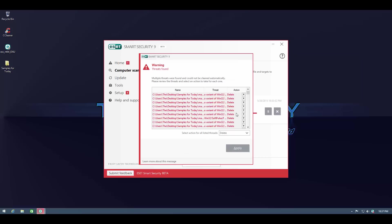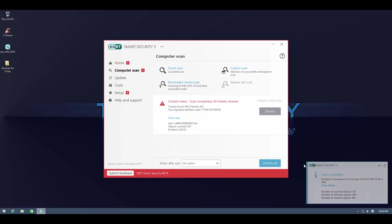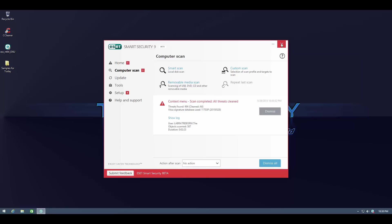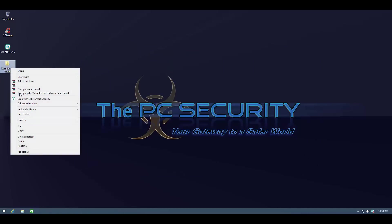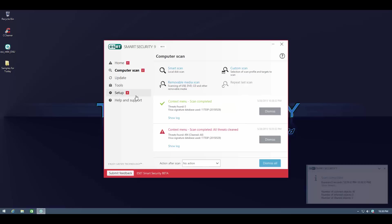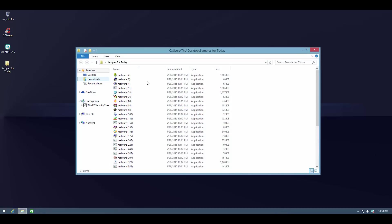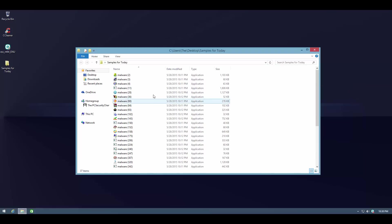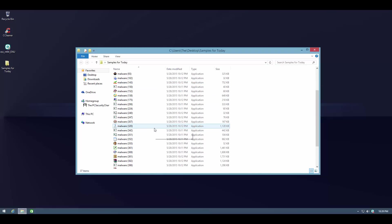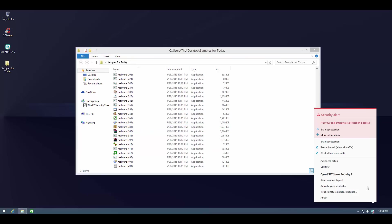As usual ESET prompts me to select action for several threats and I'm going to select delete for everything. The scan is finally completed and hopefully it's gotten rid of all the threats. We have 37 items left to confirm. I'm going to do one more scan and as you can see no more threats are being found. So let us just quickly calculate the detection ratio for this. Should be pretty simple. We had 500 to start with and now we have 37 left over. So that is a straightforward 92.6 percent detection which is pretty impressive considering these samples are just about a day and a half or maximum two days old.